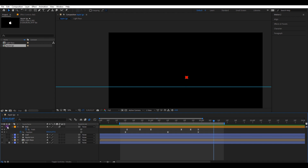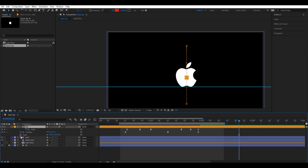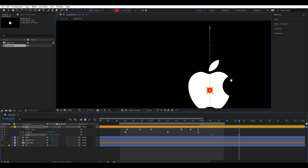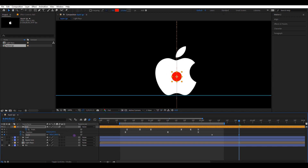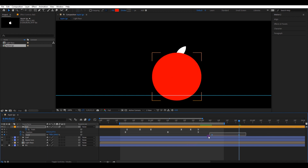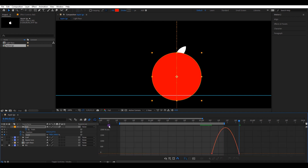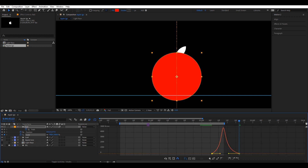The animation seems good to me. Now remove this solo icon. Open scale settings and create two keyframes. Go to the second keyframe and increase the size of the ball to cover the logo — it will automatically replace that keyframe. Select both keyframes and easy ease them. Go to the graph editor and change the speed graph to a shape like this.